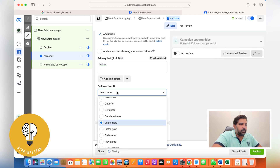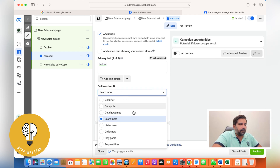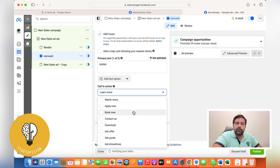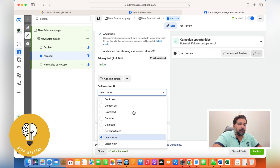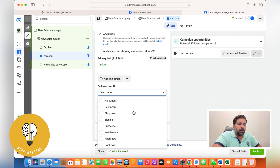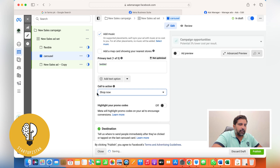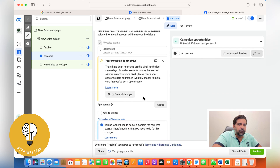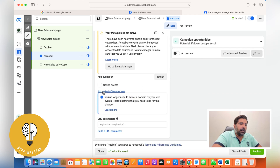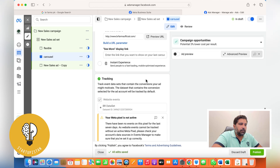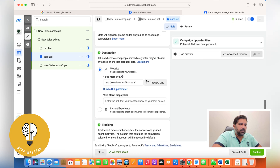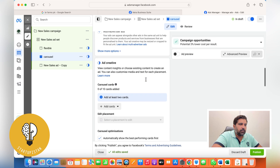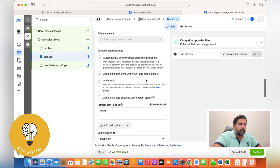Put the primary text in. For carousel ads, you won't get the description or headline field since it's a carousel format. From here choose the Shop Now button, select the pixel you're using, and run the ad.